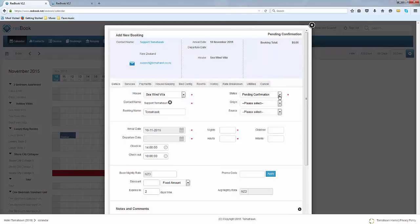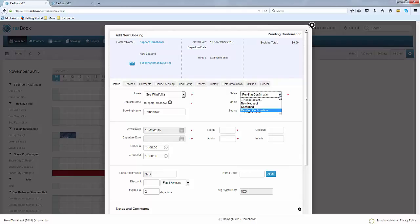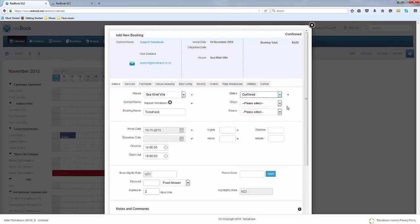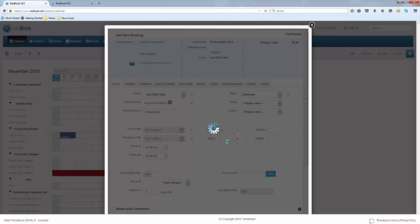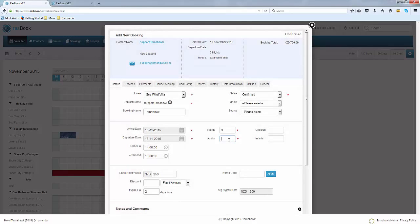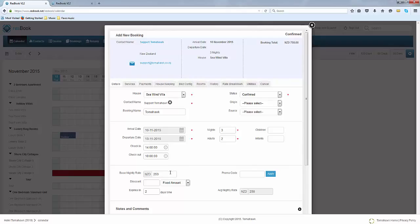On the right here there is a status, there's pending confirmation and confirmed. The difference between the two is that pending confirmation you are holding those dates for the customer and you are awaiting a few more details before fully confirming it. For a confirmed booking the customer is about to make payment arrangements and they have also confirmed their dates with you. Simply add in your nights and state the number of adults that will be staying there. You'll notice that ResBook will automatically fetch those rates into here and will calculate the booking total for you based on the number of nights they are staying.